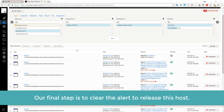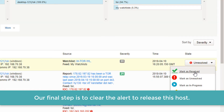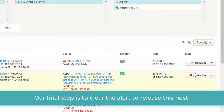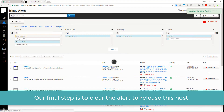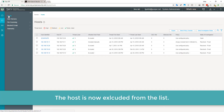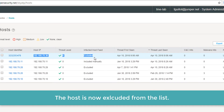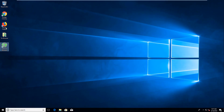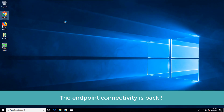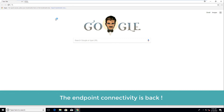Our final step is to clear the alerts to release this host. The host is now excluded from the list. The endpoint connectivity is back.